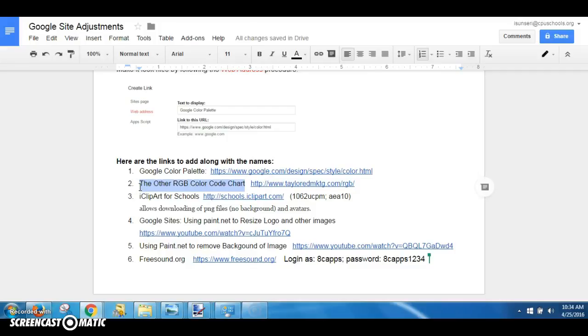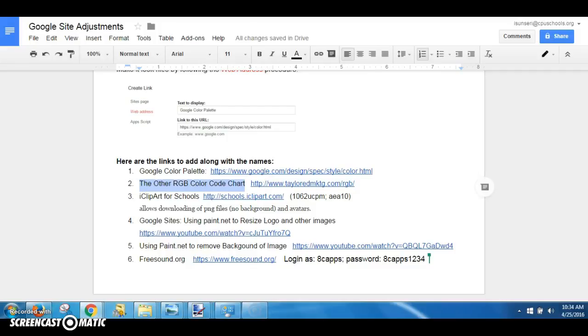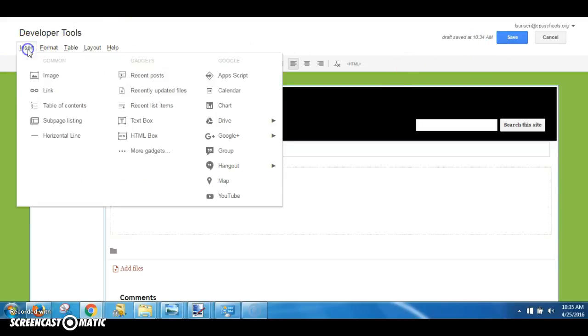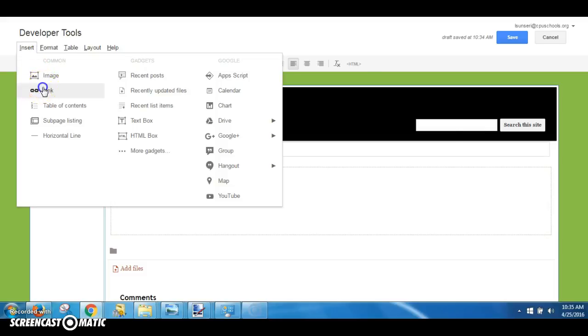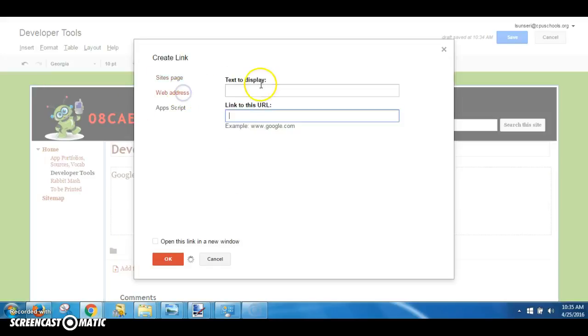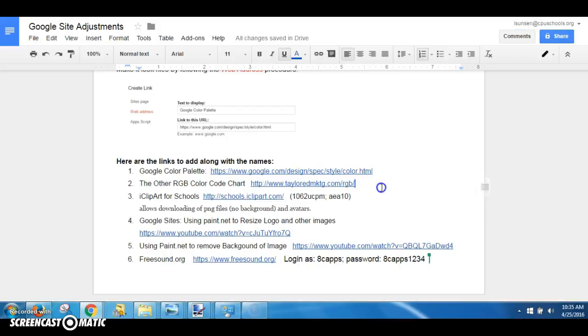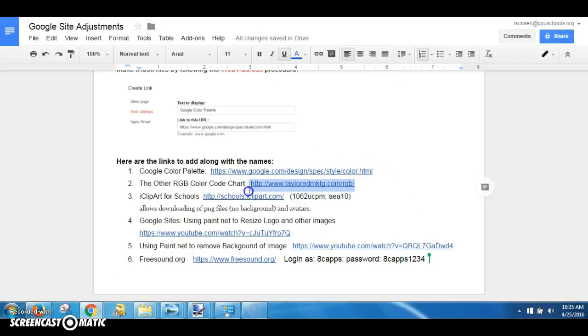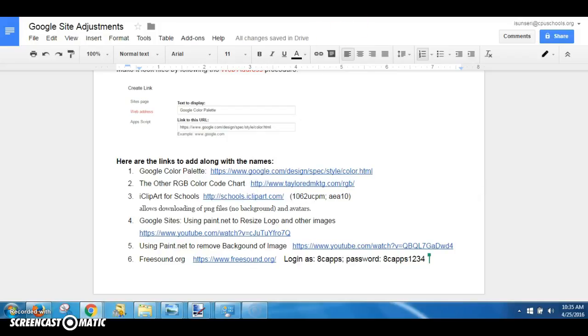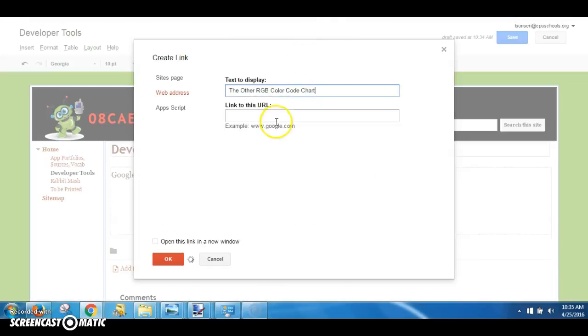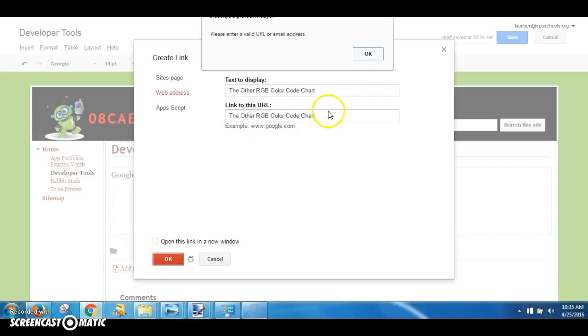Then go to your web page. After grabbing the edit pencil, Insert Link, choose Web Address, text goes here, and then go back, grab the website, Ctrl+C or right-click Copy, there we go, Ctrl+V, OK.